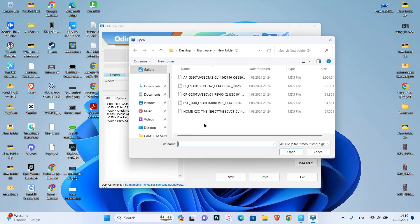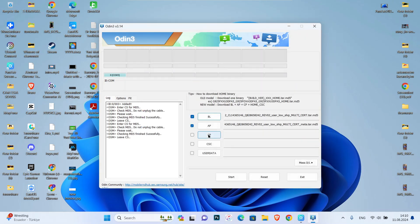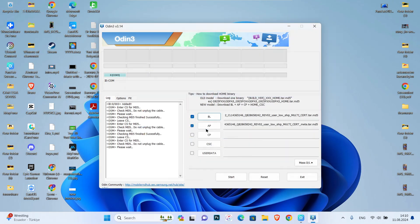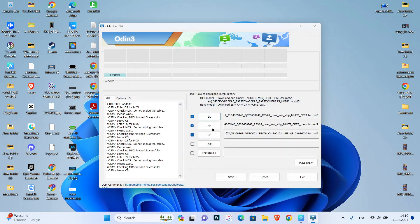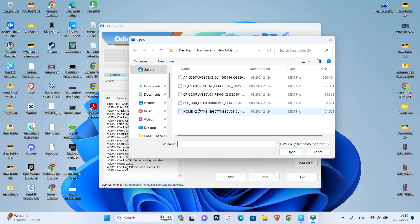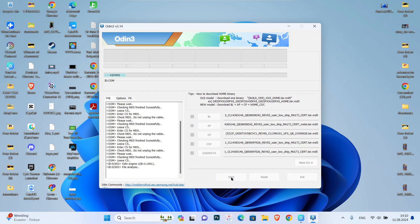You're going to choose these tools by the name of the file here on Odin 3. Once you choose them one by one, you're going to start your process. Click on start and it will reinstall the Android version to your phone.